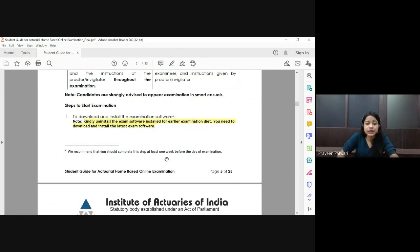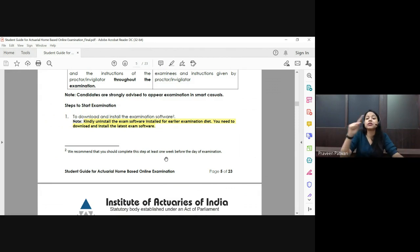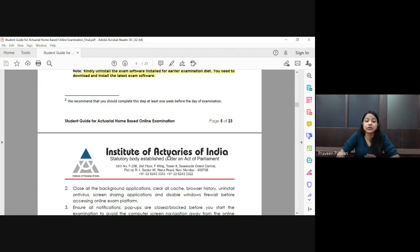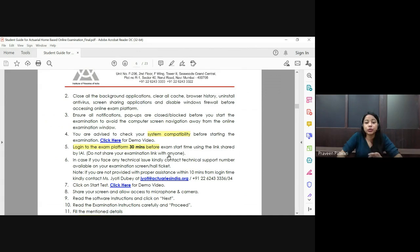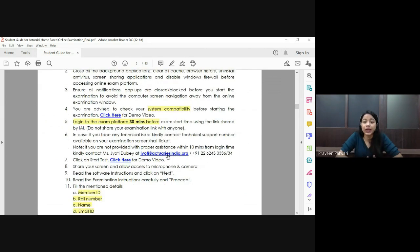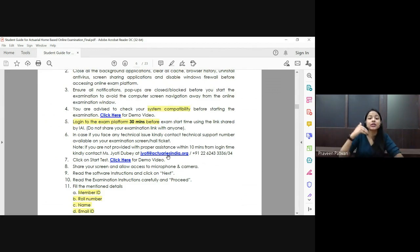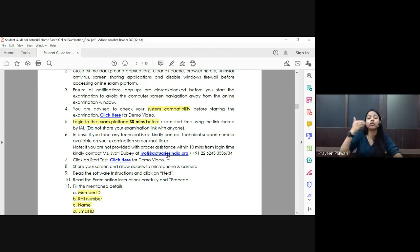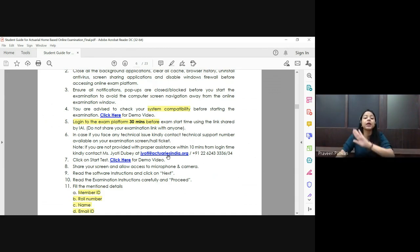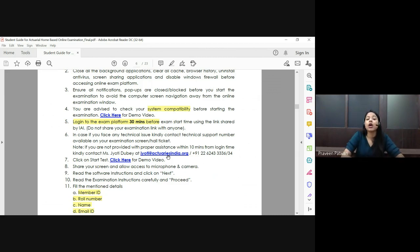If you have the examination software already installed from a previous term, kindly uninstall it, as the software has been updated and you will need the latest version. All the links are provided in your IEI login under the Examinations tab — click on 'September 2021 Mocks' and you will find short videos on how to install the software, how to work with it, and how to upload your answer script.